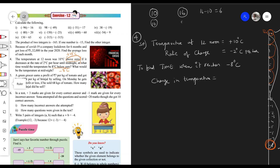So change in temperature equals final position minus first position. For example, if you first scored 10 marks and then got 16 marks, the change is 16 minus 10 equals 6. Similarly, change in temperature equals minus 8 minus 10, which equals minus 18. So the total change is minus 18 degrees Celsius.